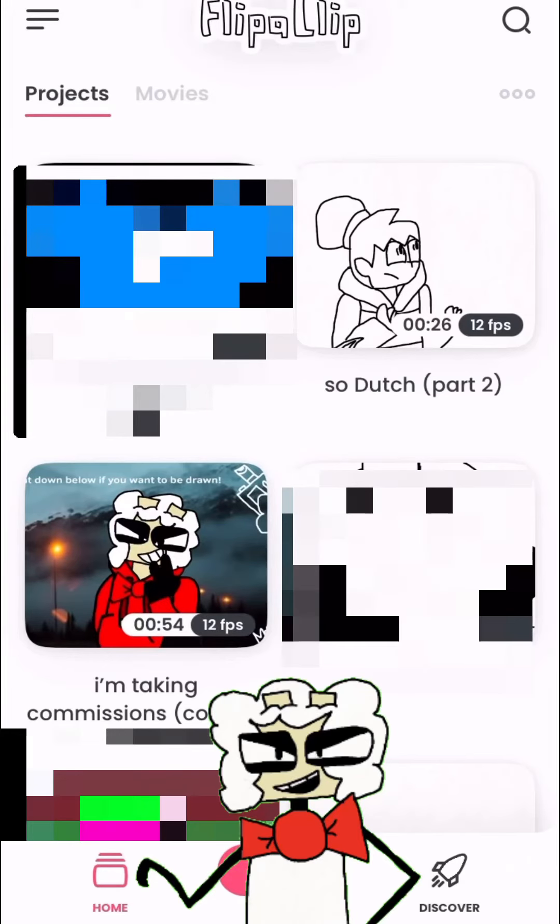Hello everybody, Mr. Shetman here, and some people may wonder how do I animate? Well, this is what I do. This is only for iPhone, I think. Android might have to, but still.